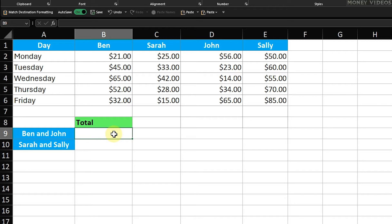We'll start by calculating the total for Ben and John. Click on cell B9, which is where we want the total to appear. Type the following formula into cell B9.